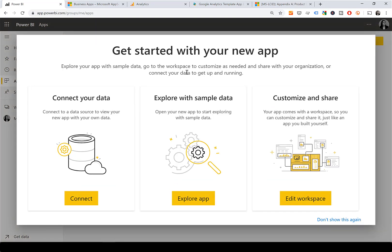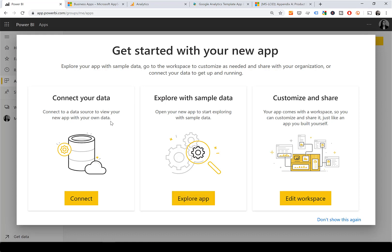When you click on the app it will present you with three options: Customize and Share, Explore with Sample Data, and Connect Your Data. Customize and Share creates a workspace with the app and the report so you can customize it as you see fit. Explore App lets you explore without authenticating, and Connect Your Data connects with your credentials and downloads your data.